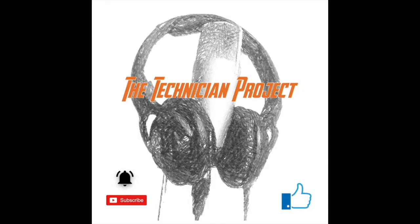Thanks for watching. Don't forget to like the video if you enjoyed it and subscribe for more and also ding dong that notification bell to get further updates. Thanks again. Goodbye.